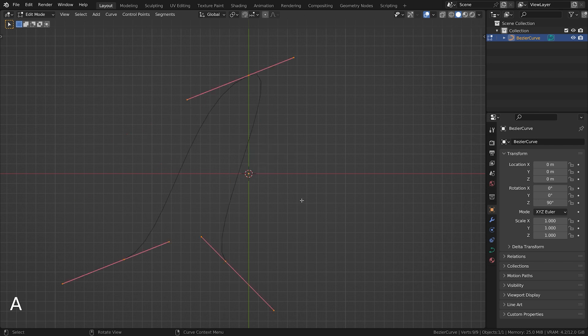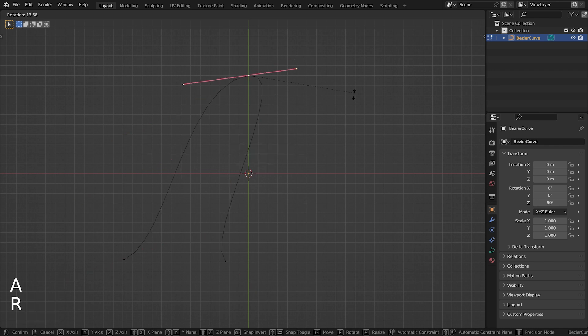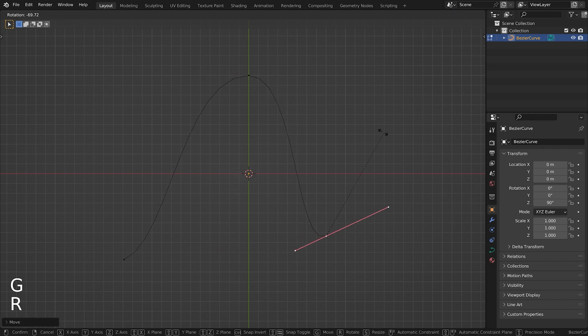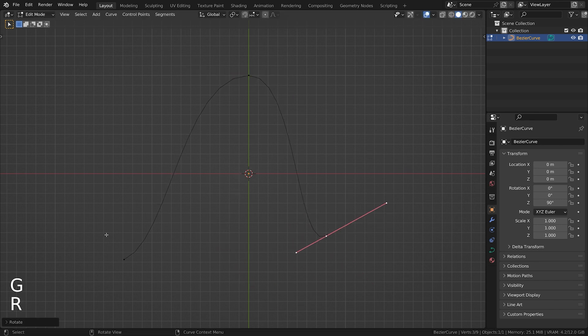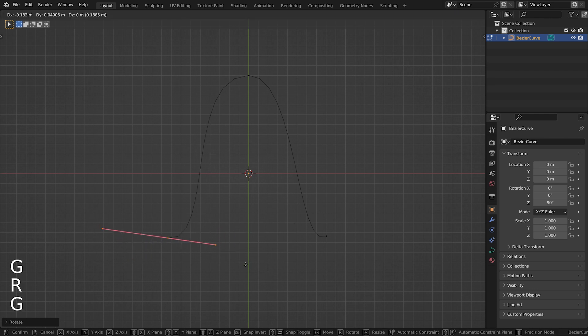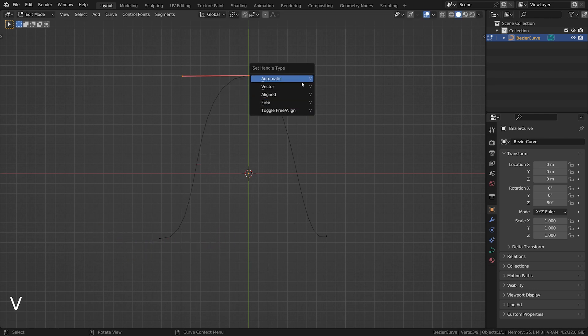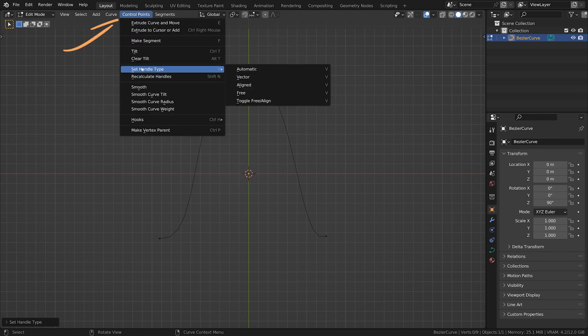Each control point has handles which can be used to manipulate the shape of the curve. There are four handle types in Blender: Automatic, Vector, Aligned, and Free. You can switch between handle types by selecting a control point and pressing the V key or by using the toolbar options in the control points menu.